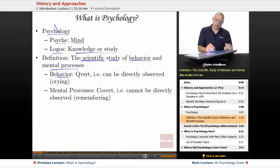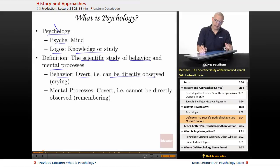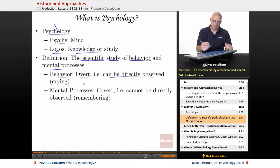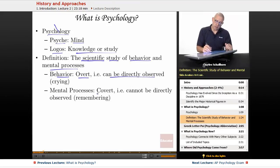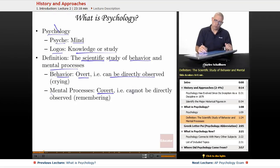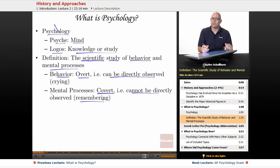Behavior can be overt — that is to say, it can be directly observed, such as crying. But it can also be covert, involving mental processes that cannot be directly observed, such as remembering.